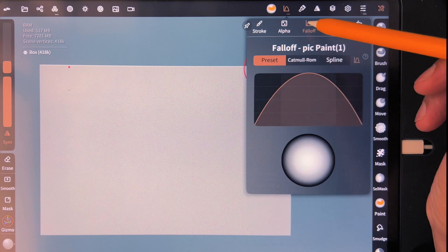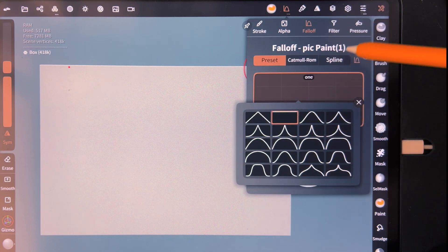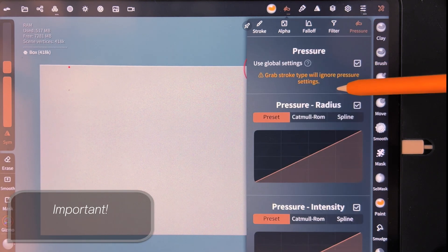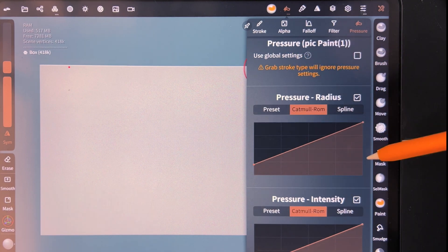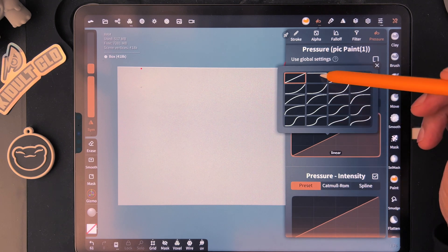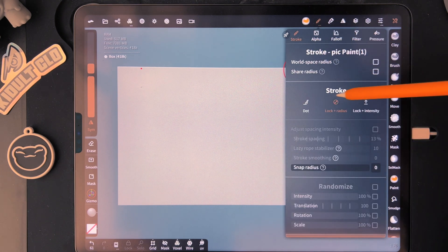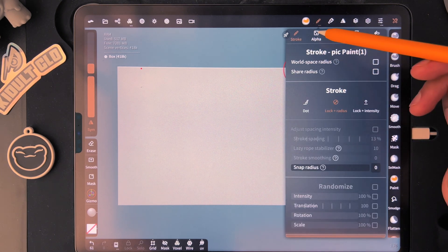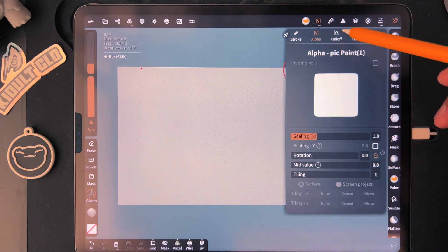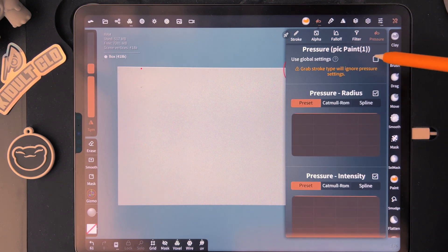For Falloff, change this to Flat. Tap and go to Flat. For Filter, default. For Pressure, first turn off Global Settings, then go to Preset for both and tap them both and set Flat. So to recap: Stroke, Alpha default, Falloff Flat, Filter default, Pressure Flat — and make sure to turn Global Settings off.